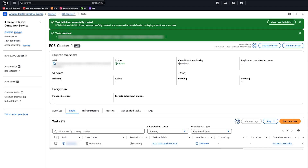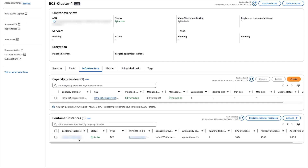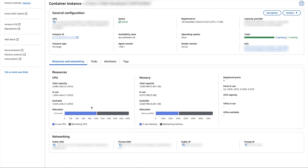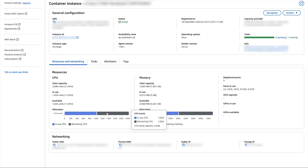Verify that the task is running on the ECS container instance that we registered. Go to the ECS cluster to view CPU utilization. Under the Infrastructure tab, go to the Container Instances, click on the Container Instance and check under the Resources and Networking tab. The value that you want to see is about 50% of the container instance's total reserved CPU capacity is available. The actual CPU usage might be higher or lower depending on the task running at the time, but the important thing is that there's about half of the full CPU reservation free and ready to take on new tasks.